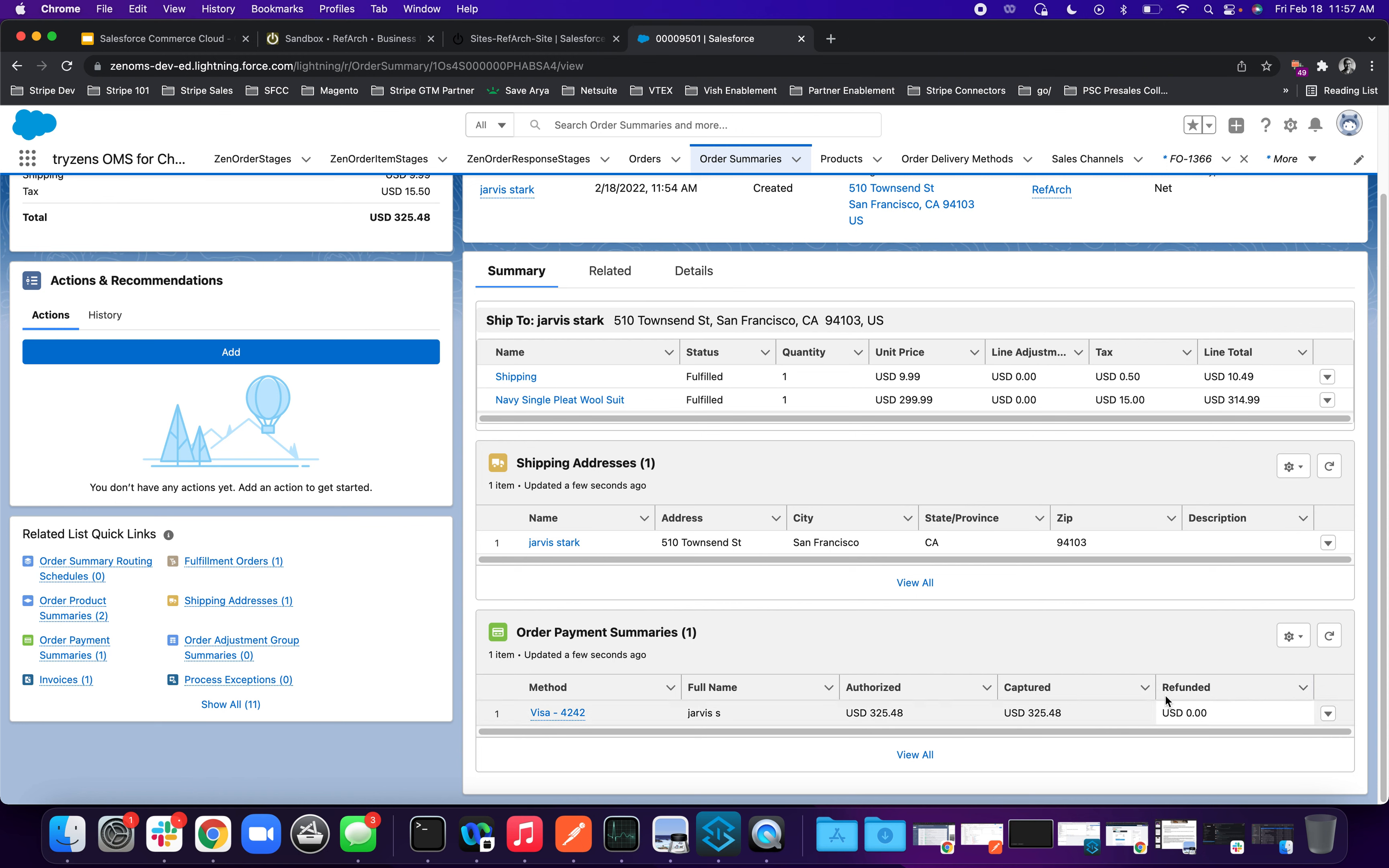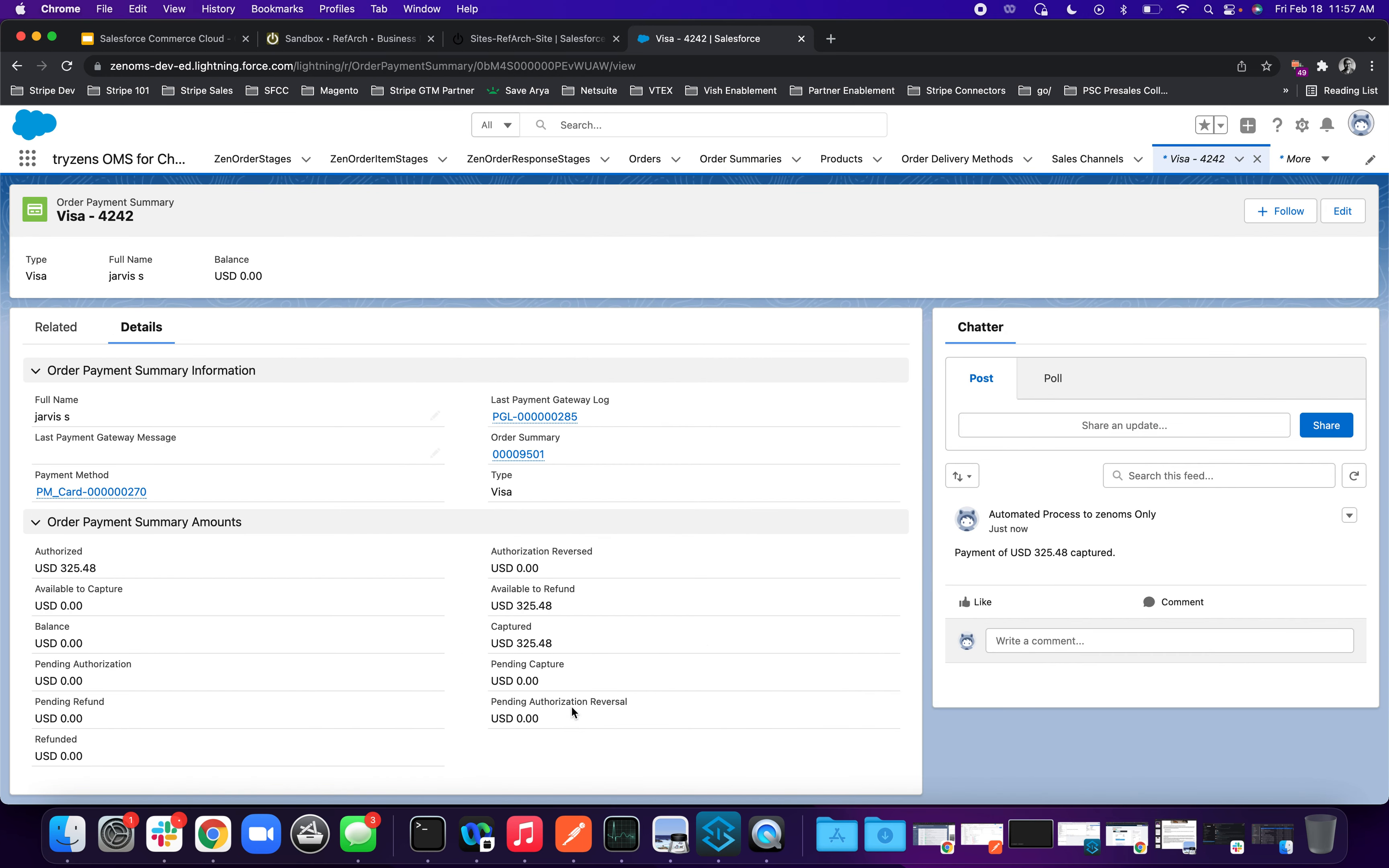You'll now see that the captured has this amount called $325.48. Again, you won't have anything in refund because you're not initiated in refund. So if I click the payment summary here again, on the right-hand side, you'll see a payment of $325.48 has been captured through an automated process.